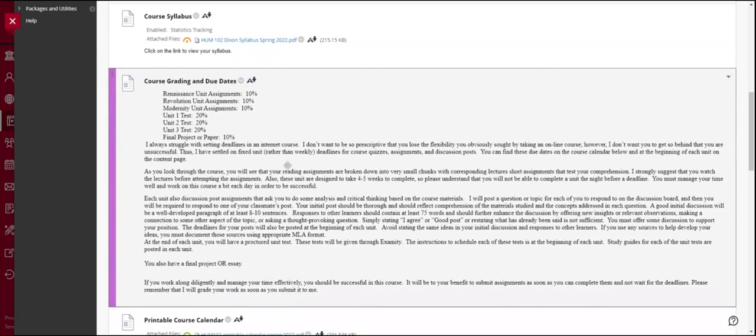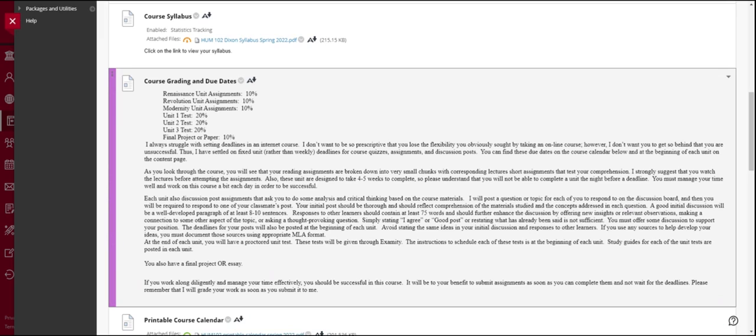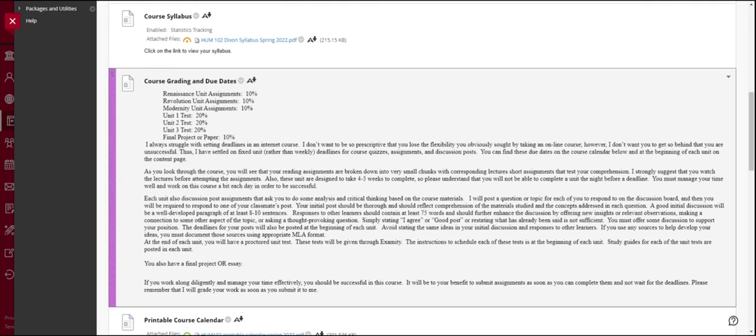Very quickly, I want to go over the course grading and due dates for this class. First, we'll do the grading. You have three units: Renaissance unit, Revolution unit, and modernity unit. There are quizzes and assignments and discussion board posts within each unit. All of those unit assignments will add up together and count for 10% of your grade. So all of the assignments in the Renaissance unit added together is 10% of your grade. All of the assignments in the Revolution unit added together 10% of your grade. Modernity unit, the same thing.